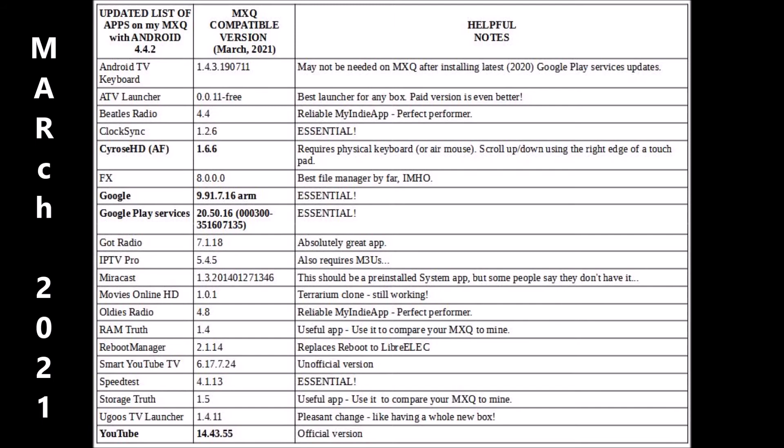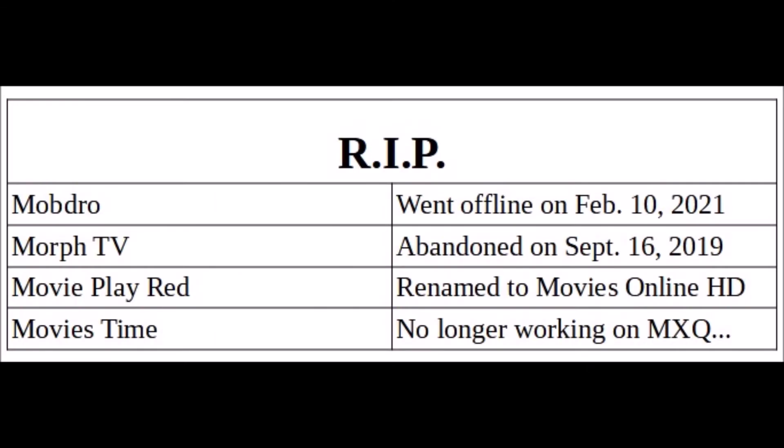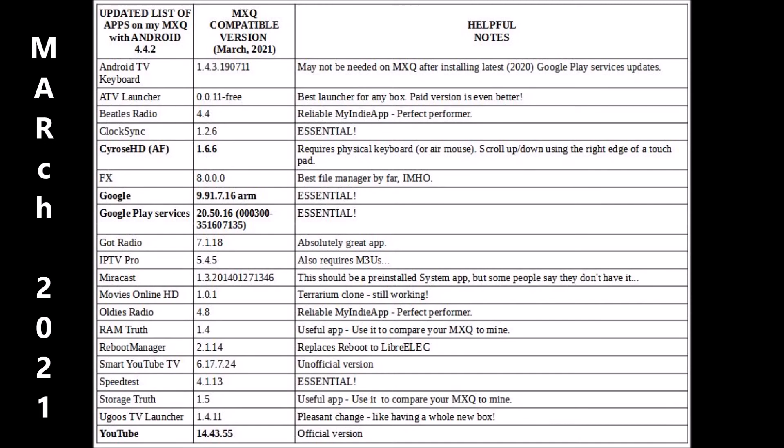Even worse, some of the previously recommended apps, Mobdro, Morph TV, MoviePlayRed, MoviesTime have since shut down and won't work at all anymore. Use the apps on this list if you want things to work in 2021.